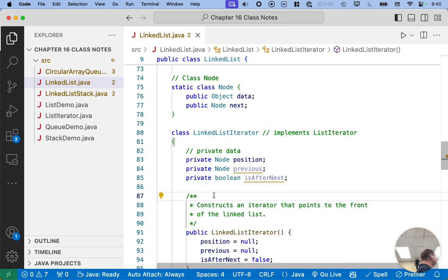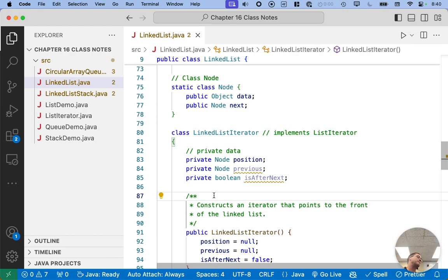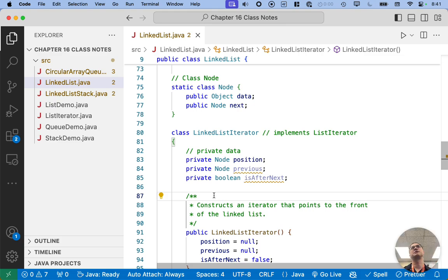Feel free to explore the Command Palette. There is so much stuff built into VS Code. I know personally I've barely scratched the surface, and I'm always impressed with what's there when I look for something. So take good advantage of that Command Palette.